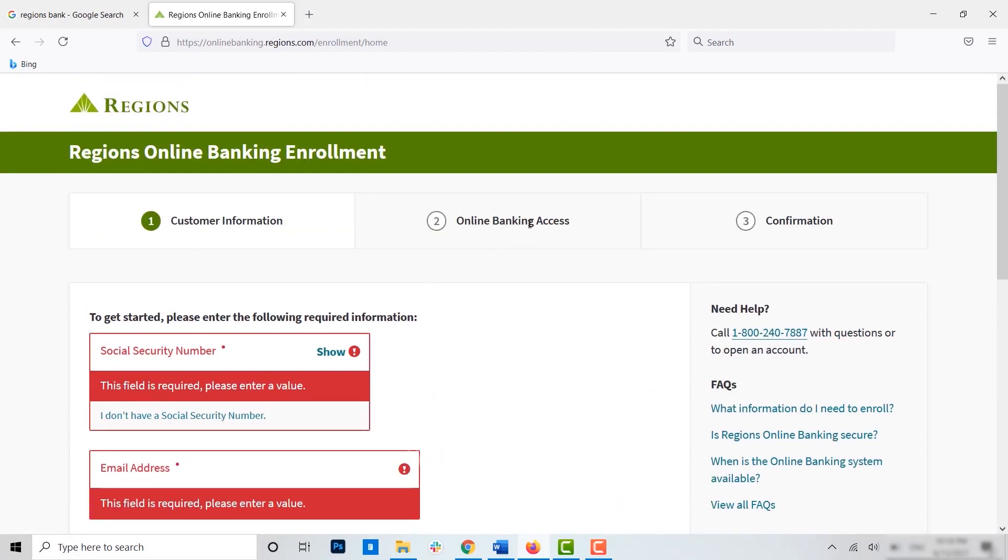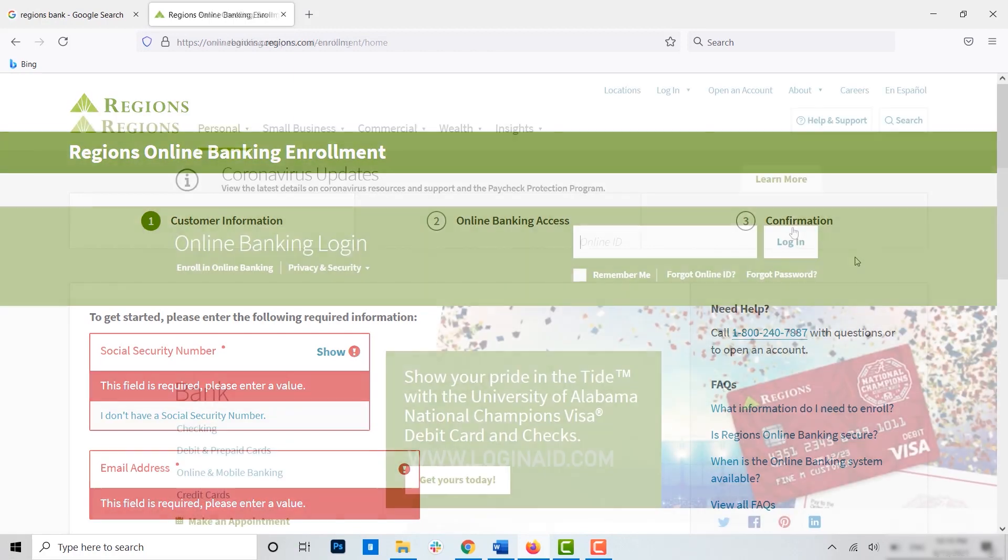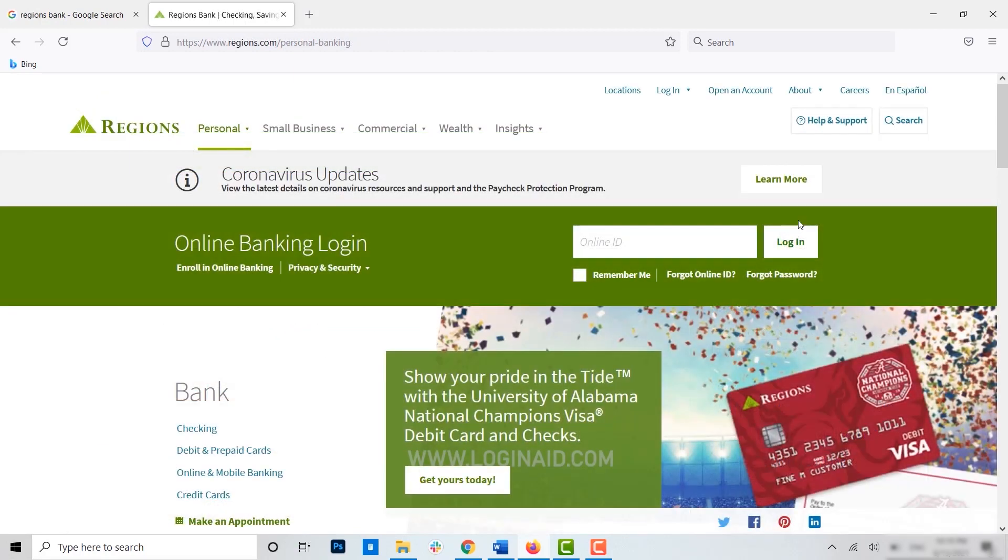Once you click on next, you will be directed to the online banking access page. Here you will have access to the username and password of your online banking account. Once it's done, you will be directed to the last step: the confirmation. Once the confirmation has been done, you will have your online banking account in Regions Bank.